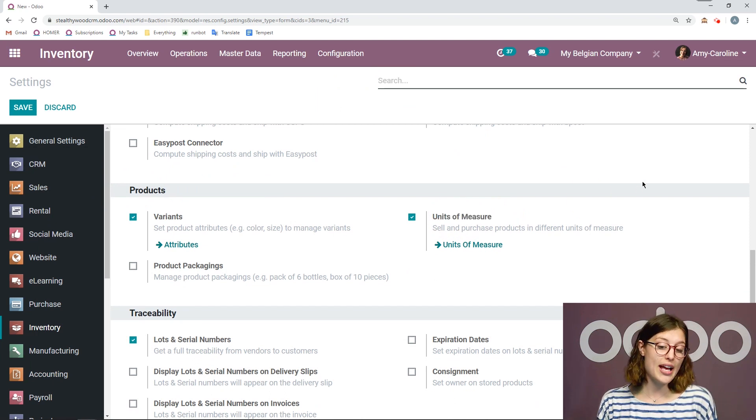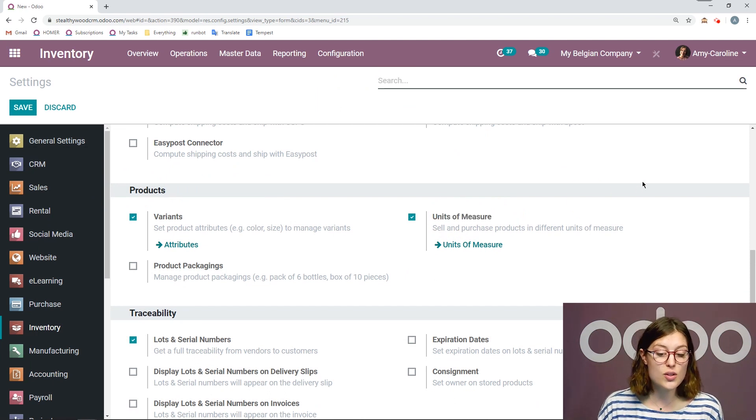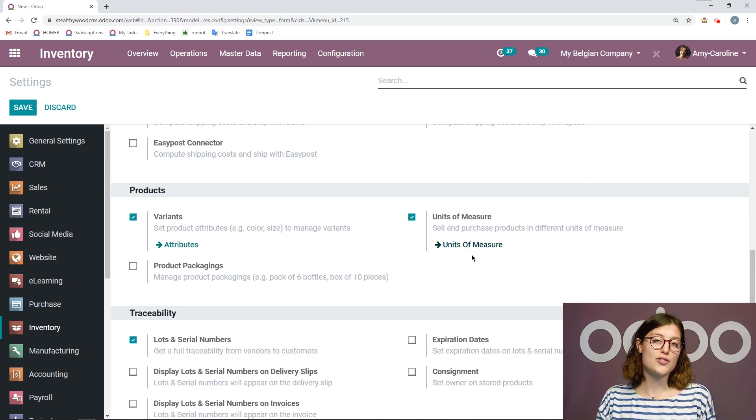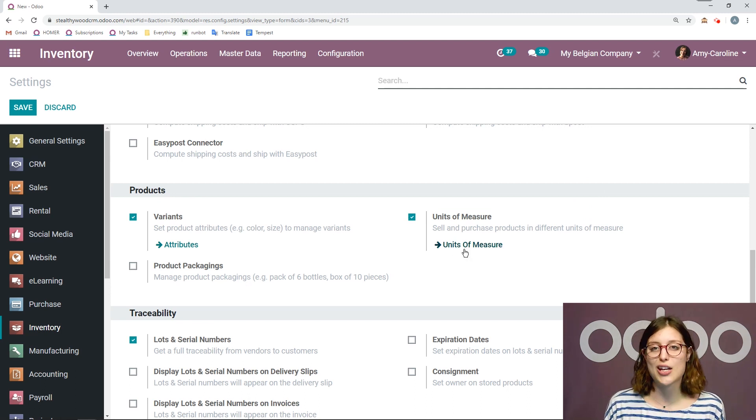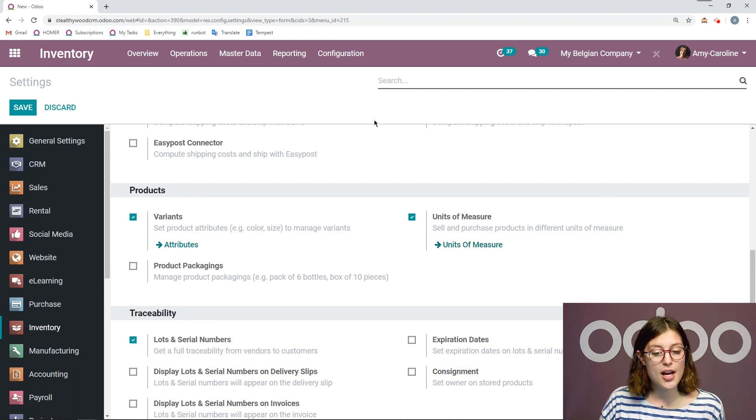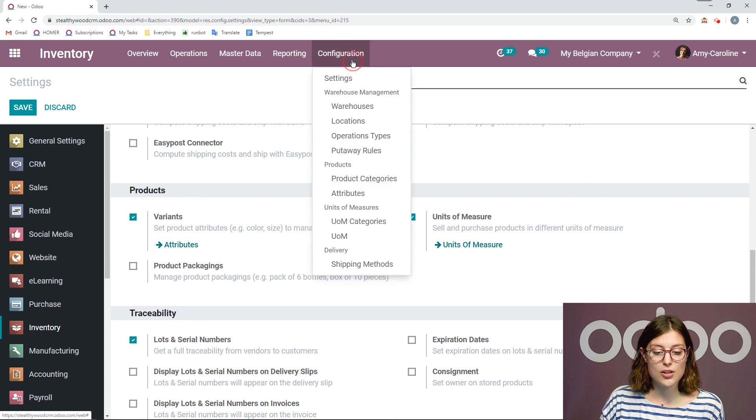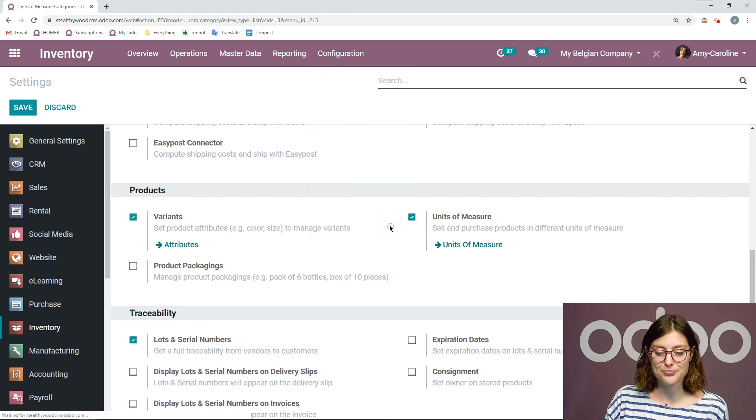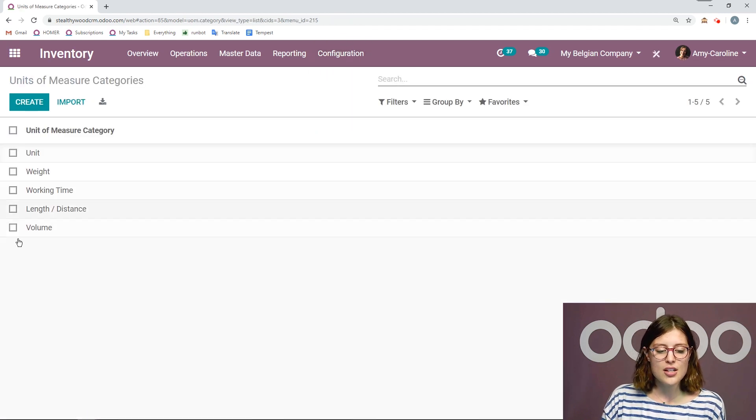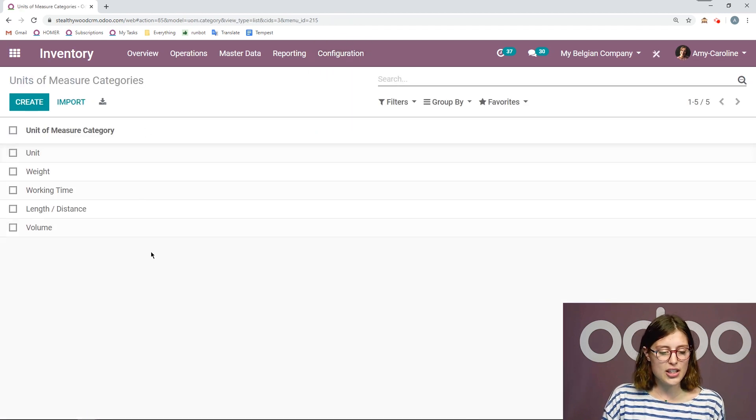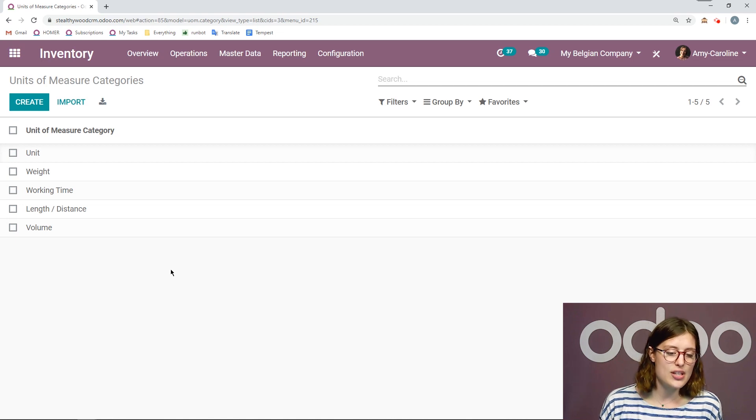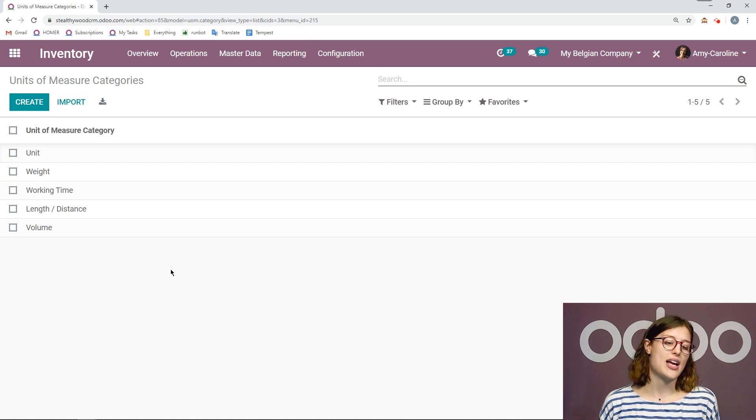Now you can go ahead and jump directly to the units of measure by clicking on this button right here, but I'm going to first look at the categories that we have available to us by going to configuration UOM categories. Once we click here, we're going to see again all of the categories that are available.